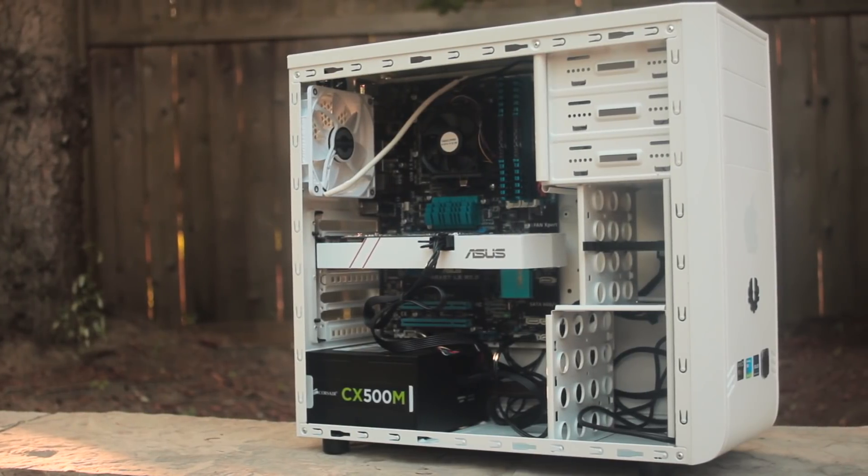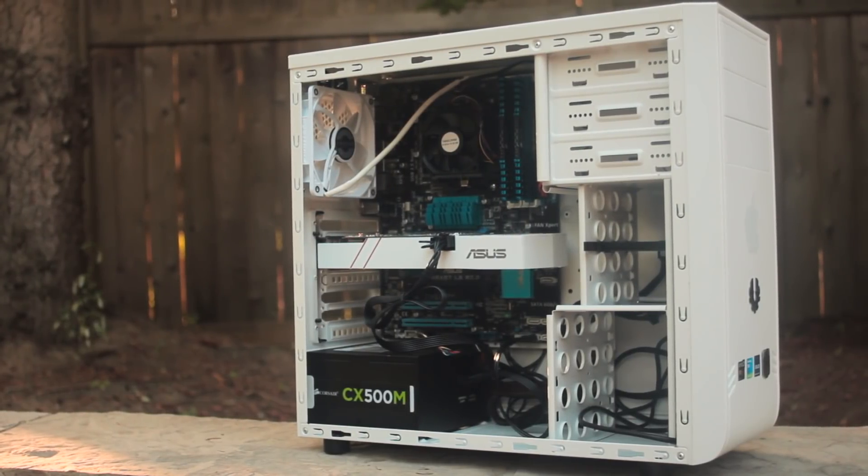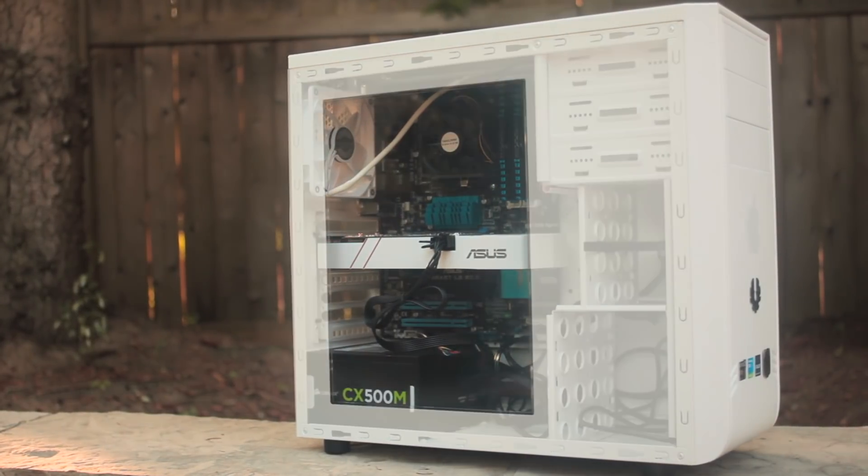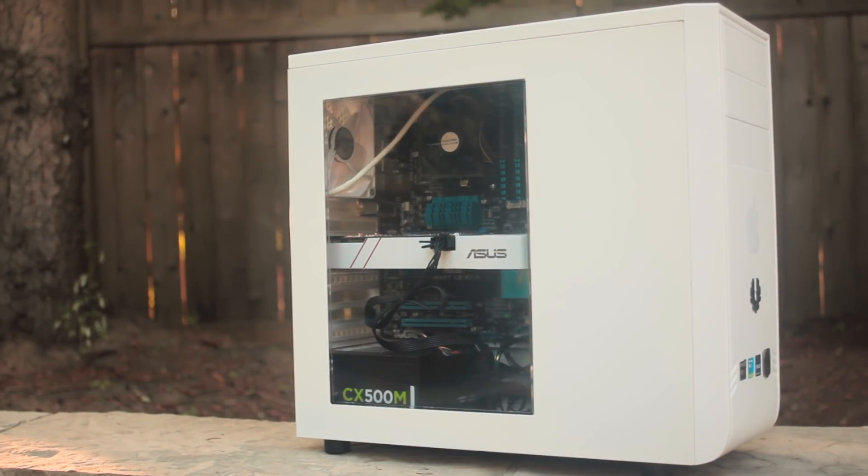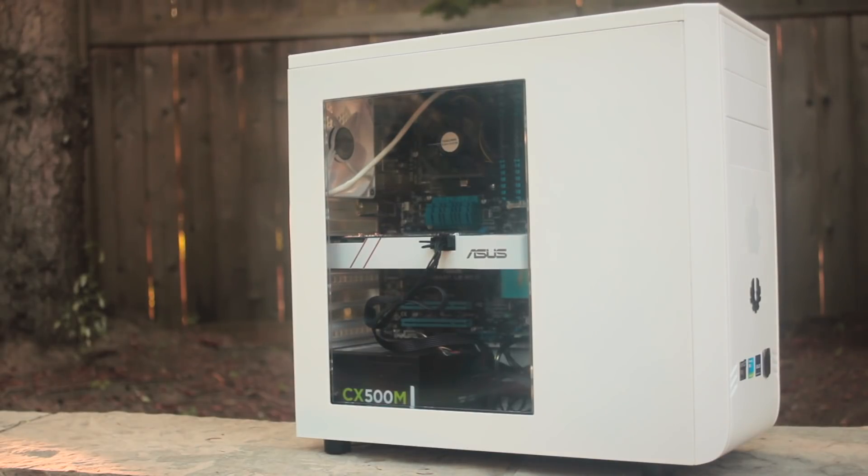Alright, so now that you're done building the actual PC, you're going to want to take care of the cable management, which might seem like a hell to deal with. I definitely recommend some zip ties as well.